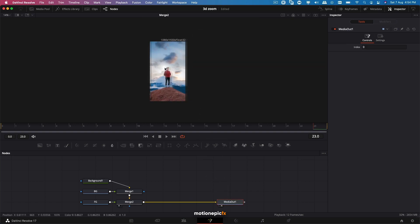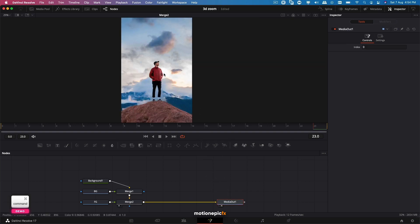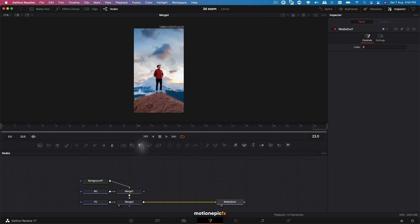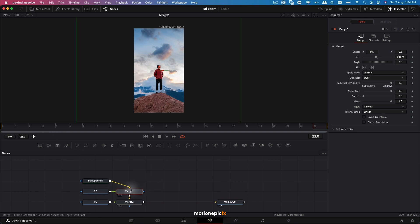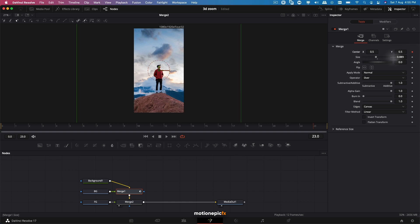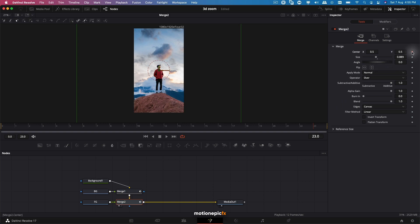Now all you have to do is create some keyframes. I'm going to go to Merge 1, which is connected to the background. I'm going to go to the very end and create a keyframe on Center X, and I can also create a keyframe on Size. Then on the Merge 2 as well, I'll do the same thing - keyframe on Center X, Y, and Size. Go to the very first frame.